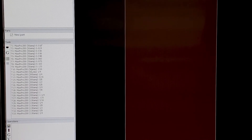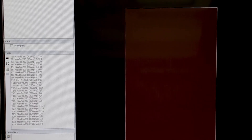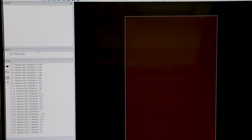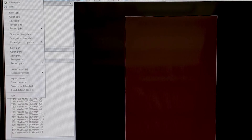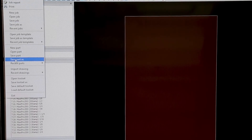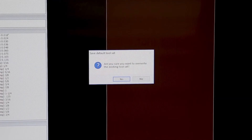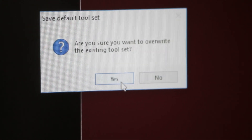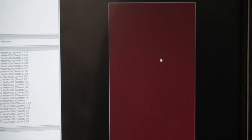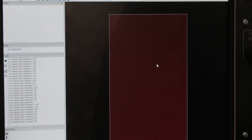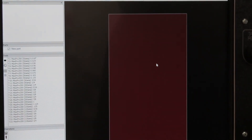To make sure they save in SheCam, go back up to File and go to the very bottom where it says Save Default Toolset. It's going to ask if you're sure you want to overwrite the existing toolset — click Yes, and you're good to go. That's how you import a toolset into SheCam.